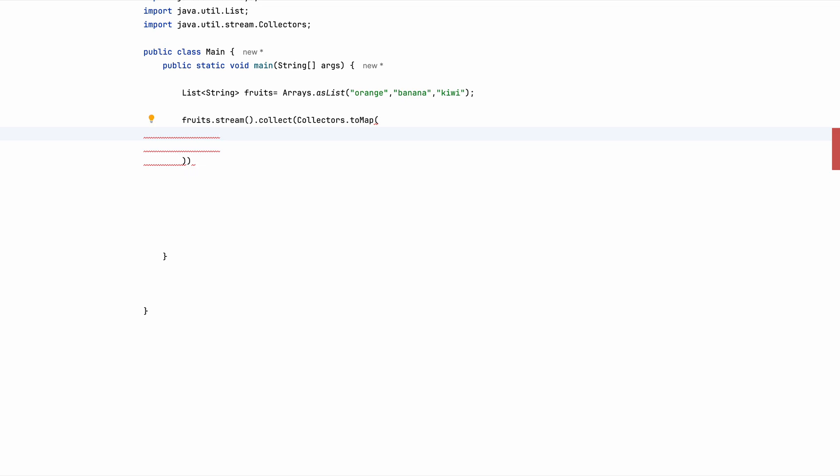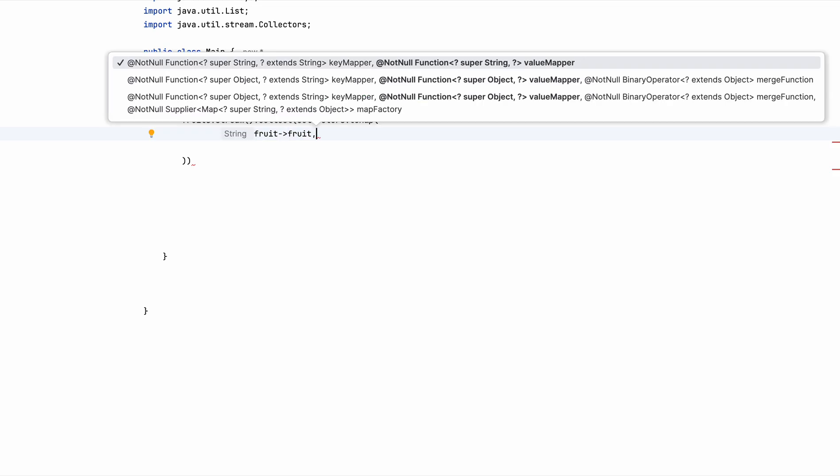So the first thing that we are going to do is we have to return whatever is present in the map. So for that, fruit, fruit, this returns us with that.